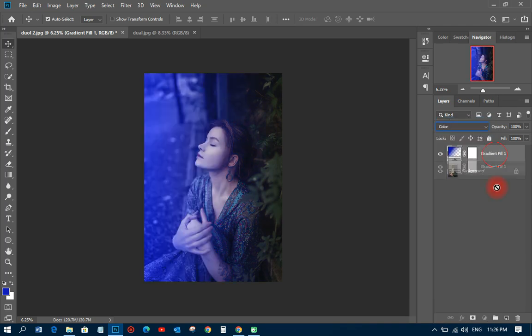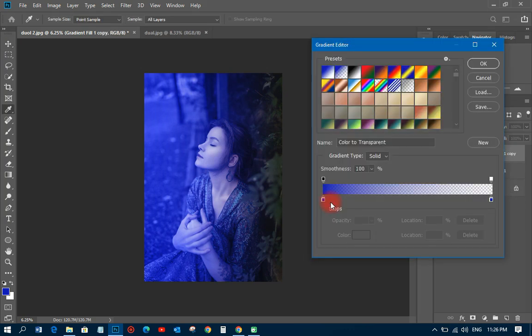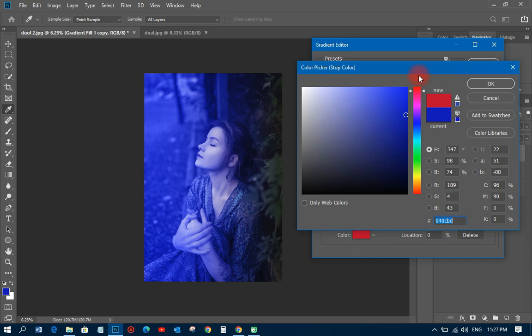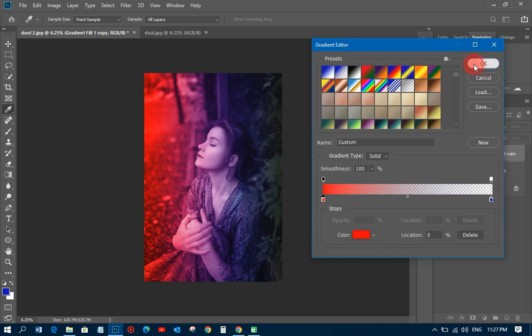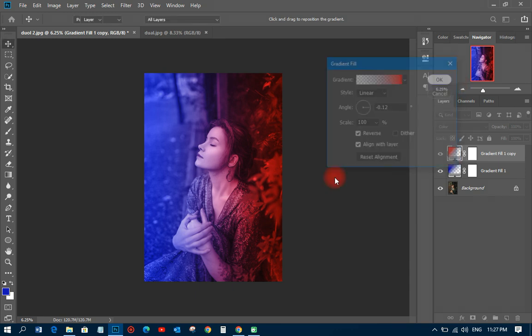Then you duplicate the gradient layer, and when you duplicate it you change the color — you can change it to any color you wish. So let's pick red, and then all you need to do is reverse it. That's how the dual lighting effect is done in Photoshop, and it's very simple.